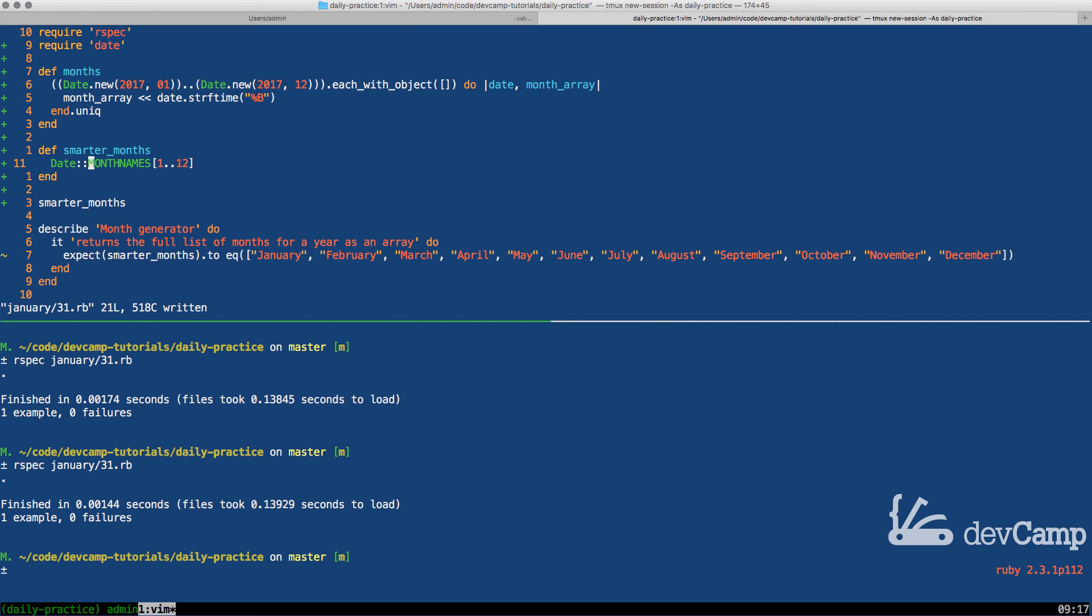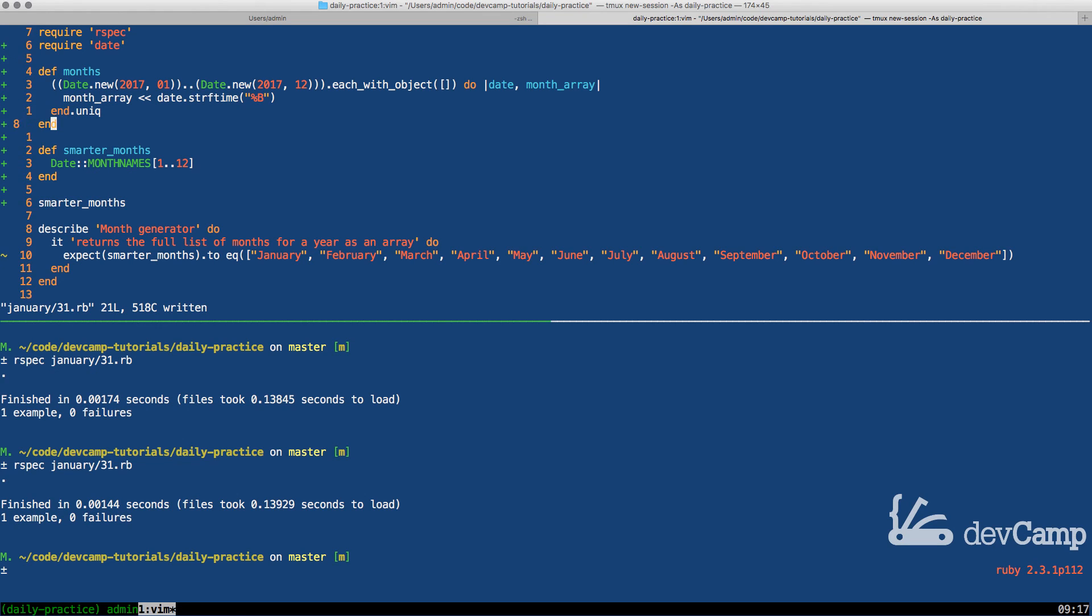The whole purpose of this exercise was not as much to be able to print out the full set of month names. As you can see, that is something that's pretty easy, assuming you know where to go look in the Ruby documentation. The purpose of this was to be able to accomplish a few things. First is understanding how you can work with date objects and that you can even pass in date objects as a range.